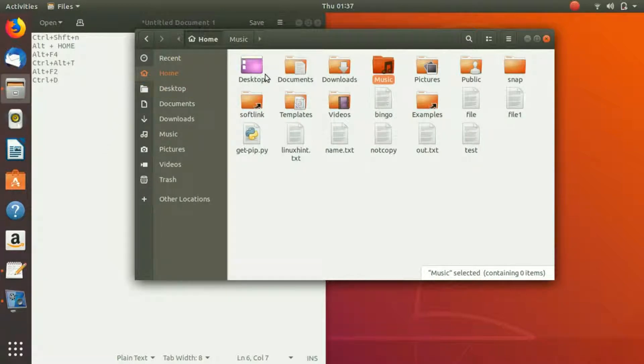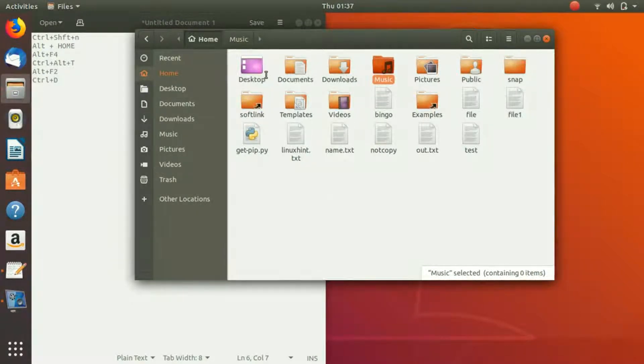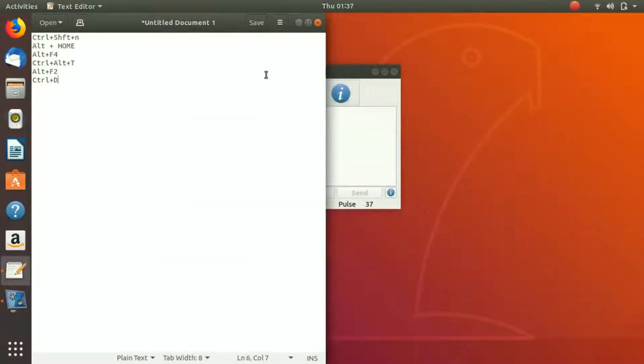If you press Alt+F4, it will close this window, right?